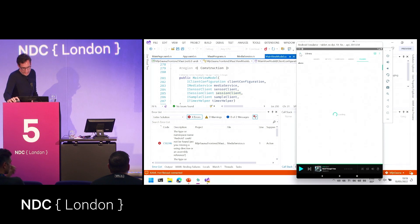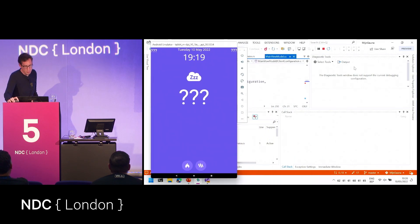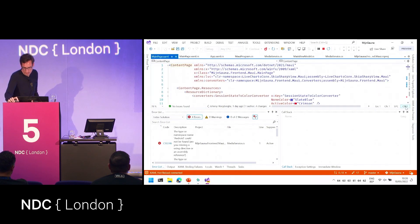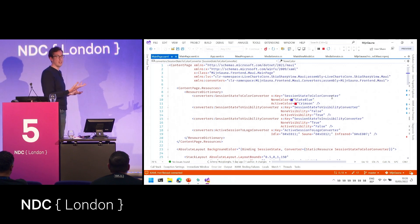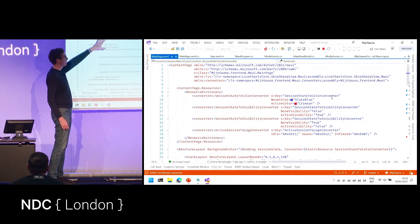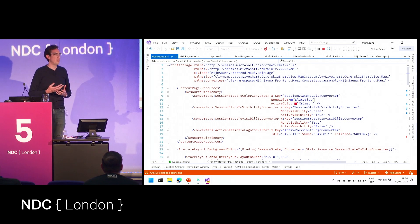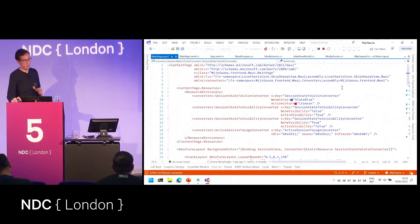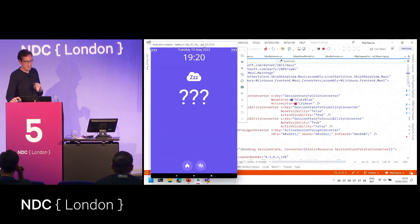One thing I actually like about MAUI a lot is Hot Reload. Because there's no designer for your pages — if you open your main page in Visual Studio, there's just XAML. In Xamarin.Forms we had a designer, but many developers were complaining it was not stable, so Microsoft removed it. Now they added Hot Reload so you can use it to pretty much do the same thing. Sometimes it works, sometimes it fails to work — they still need to do some work there.